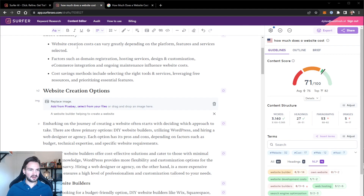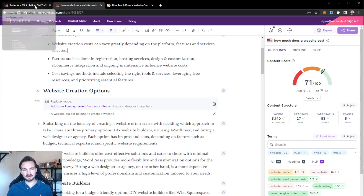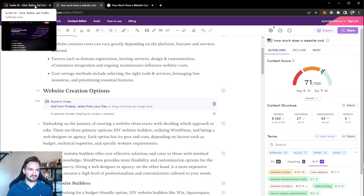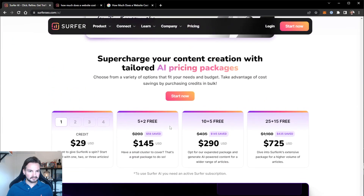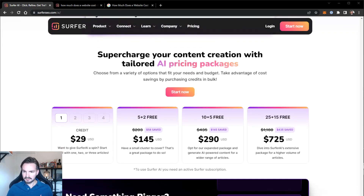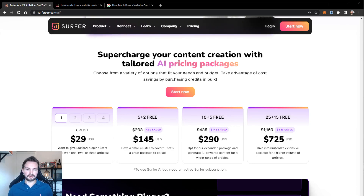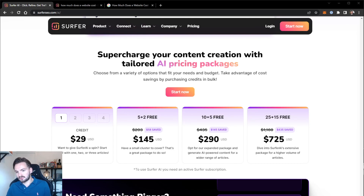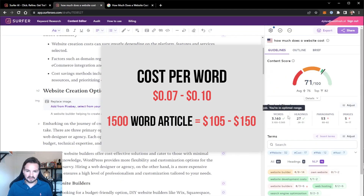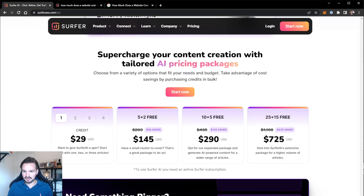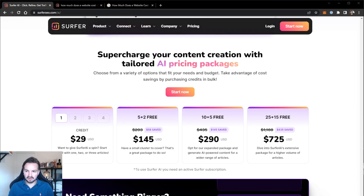Let's talk about the current costs. As I said, you need an active Surfer SEO subscription, and on top of that you purchase credits. Every article right now costs $29 to make — $29 per article on top of the current subscription. It sounds like a lot, but to put it in perspective: the current market rate for Surfer-optimized articles is around $0.07 to $0.10 per word. So for a 1,500-word article you'd pay around $150, which is double the cost even for this 3,000-word article. So you save a lot of money on articles, and also a lot of time — and that's not even factoring in research, outline creation, adding FAQs, etc. So this is a pretty sweet deal.